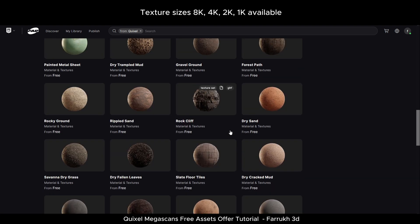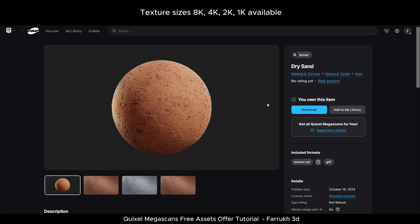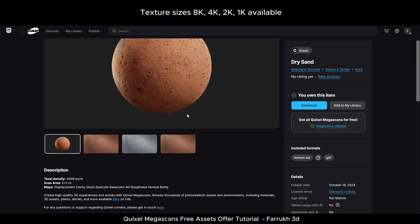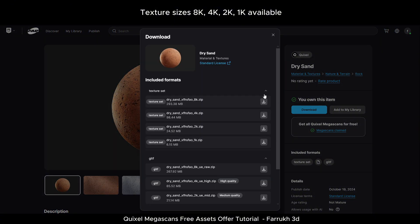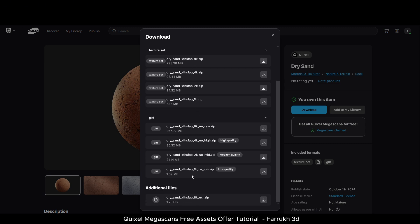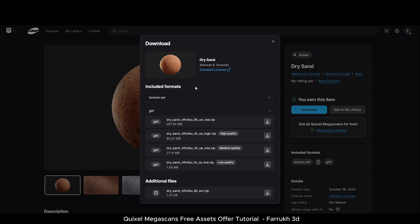The download process is the same as before. You will have the option to download 8K, 4K, 2K, and 1K texture resolutions. All materials come with diffuse, normal, AO, displacement, roughness, and some other maps.